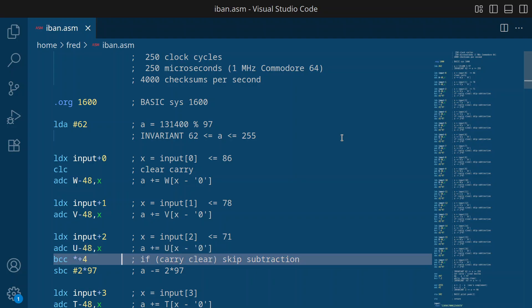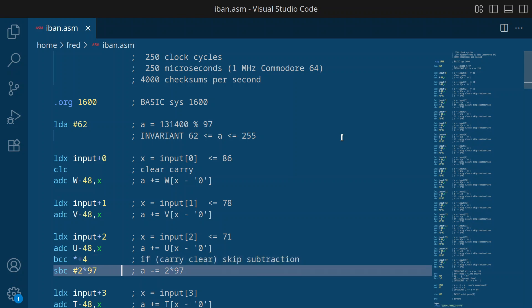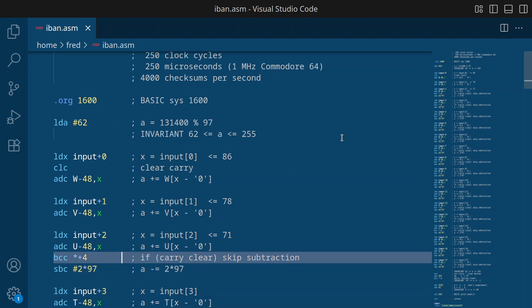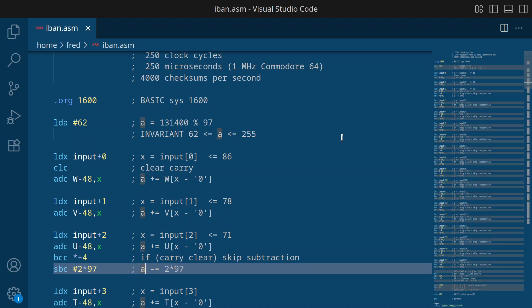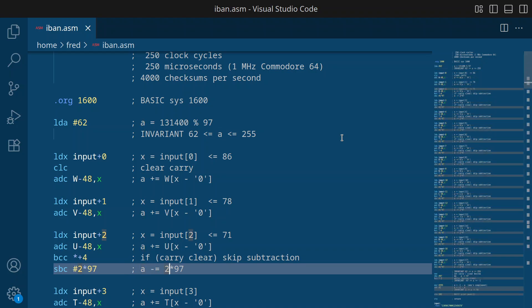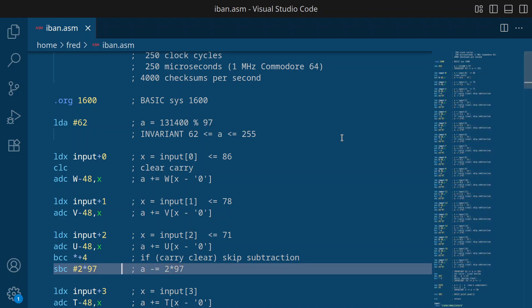So we have to check if the carry bit is still clear. We will jump to here in the program, effectively skipping the following subtraction. And the subtraction is similar to last week. But this time, since we are working with a full range up until 255, we can subtract 2 times 97. So we will only need about half as many subtractions as last time.